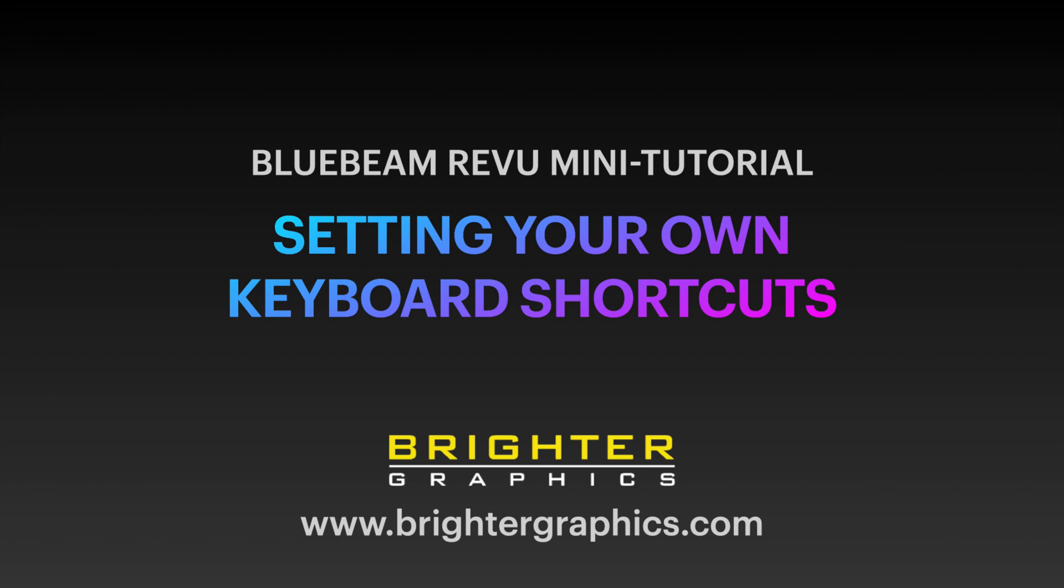Welcome to this Bluebeam Review mini tutorial. Today I'm going to show you how to set your own keyboard shortcuts.